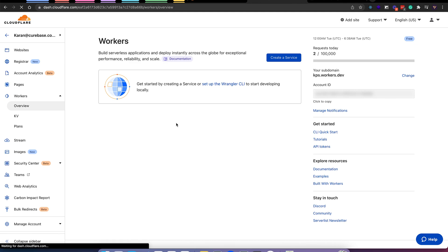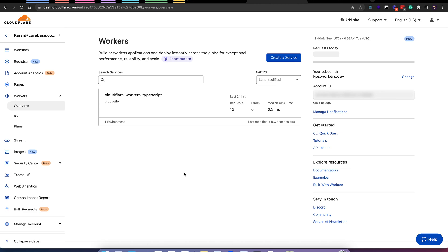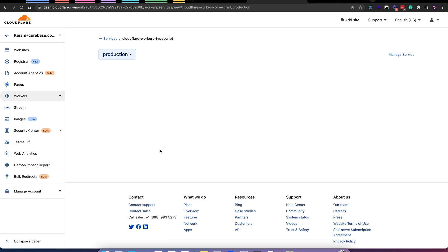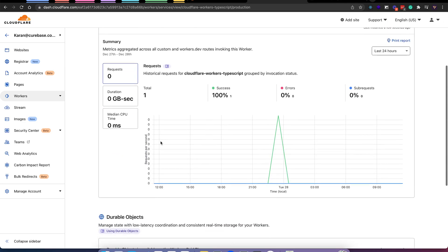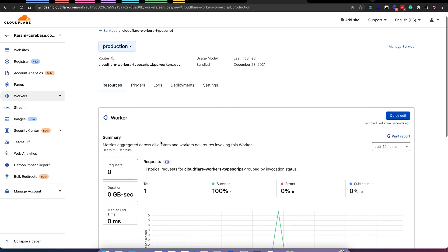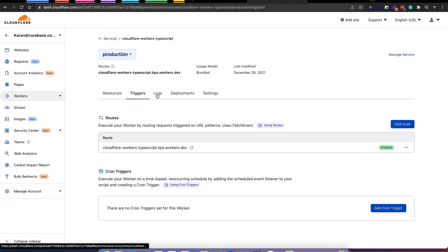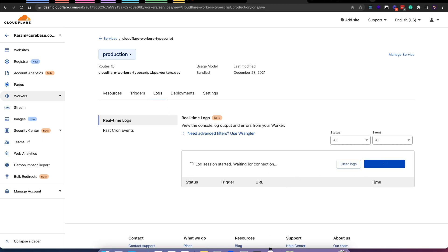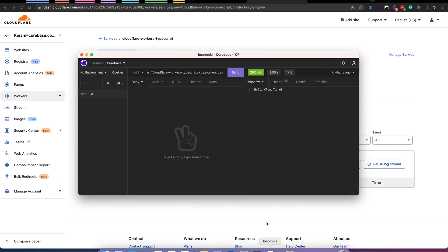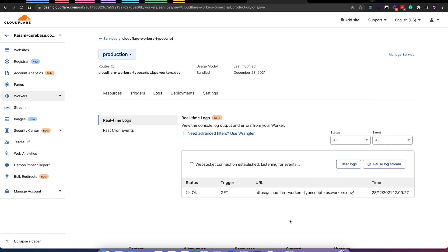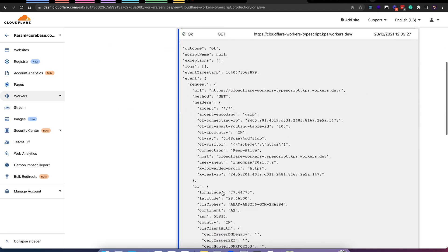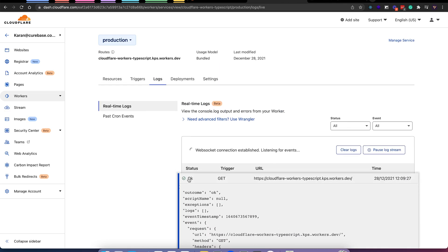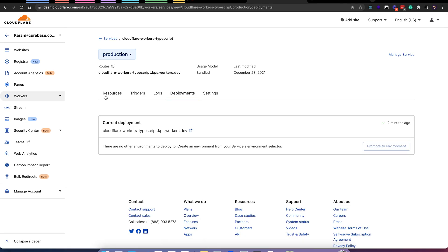Now going back to the dashboard, let's refresh. We can see our worker was created, so let's check it out. Here we have resources, triggers for scheduled events, and we can stream the logs as well. So if I send a request, a log should be visible here. And we also have deployments.